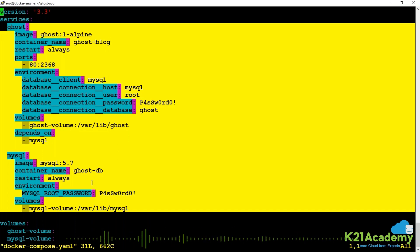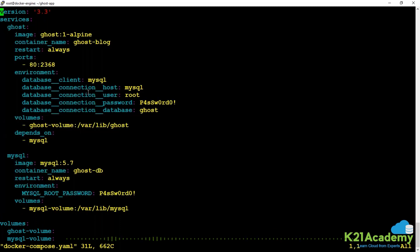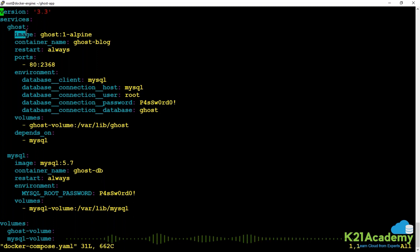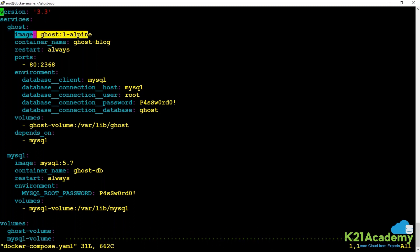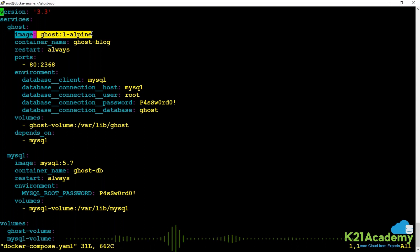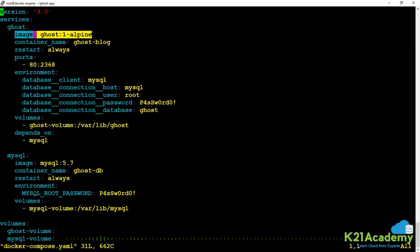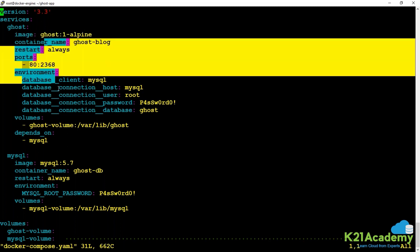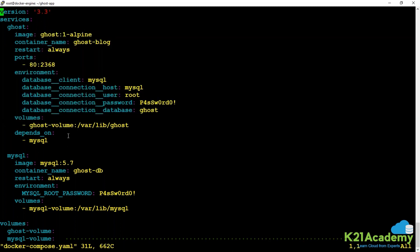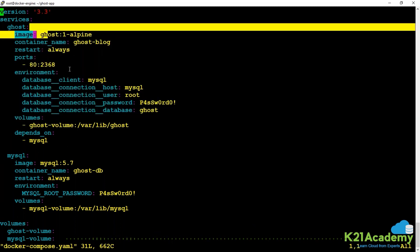Instead of writing long Docker commands, in the declarative format we've defined how it should look. Whatever is defined under your service, Compose will deploy each as its own container. It can also build the image for you. Instead of writing the image name, you could specify build and give the context. It looks at the Dockerfile in that context, builds the image, and creates the container.